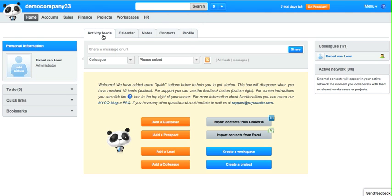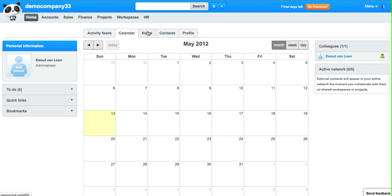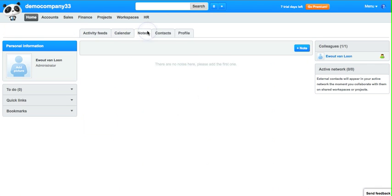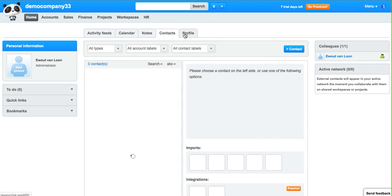Each page also has sub-pages such as your calendar, notes, your contacts, and your profile.